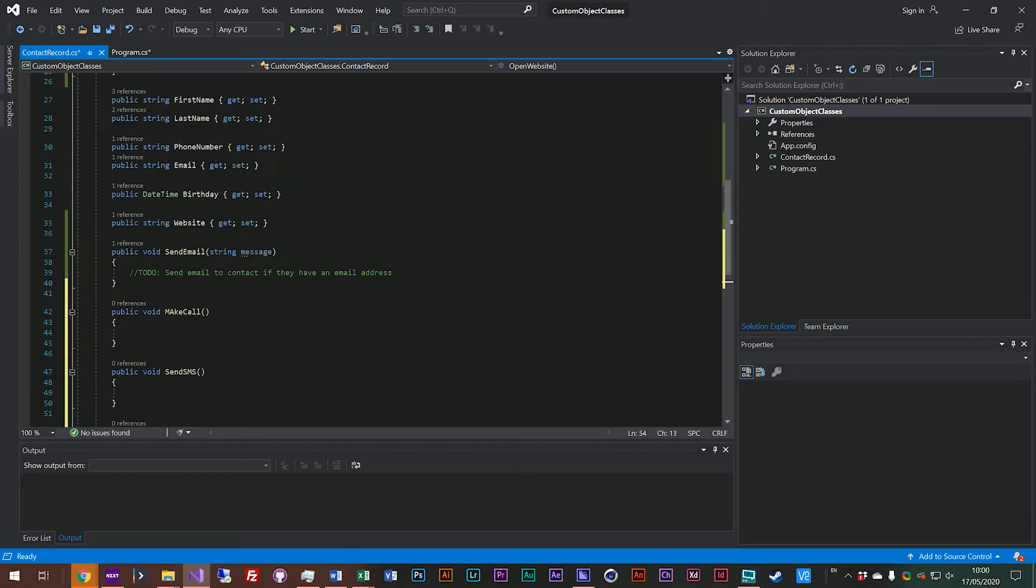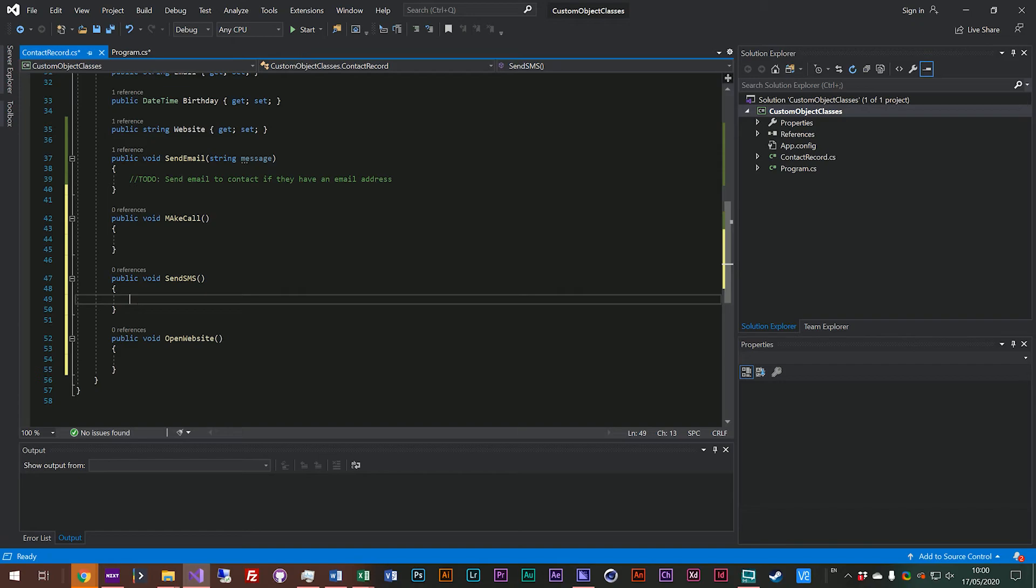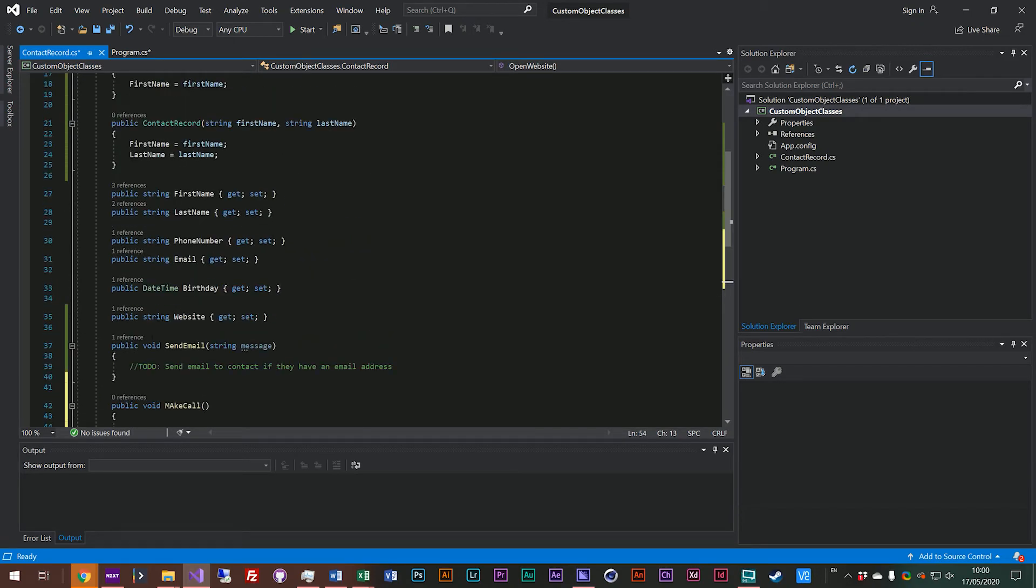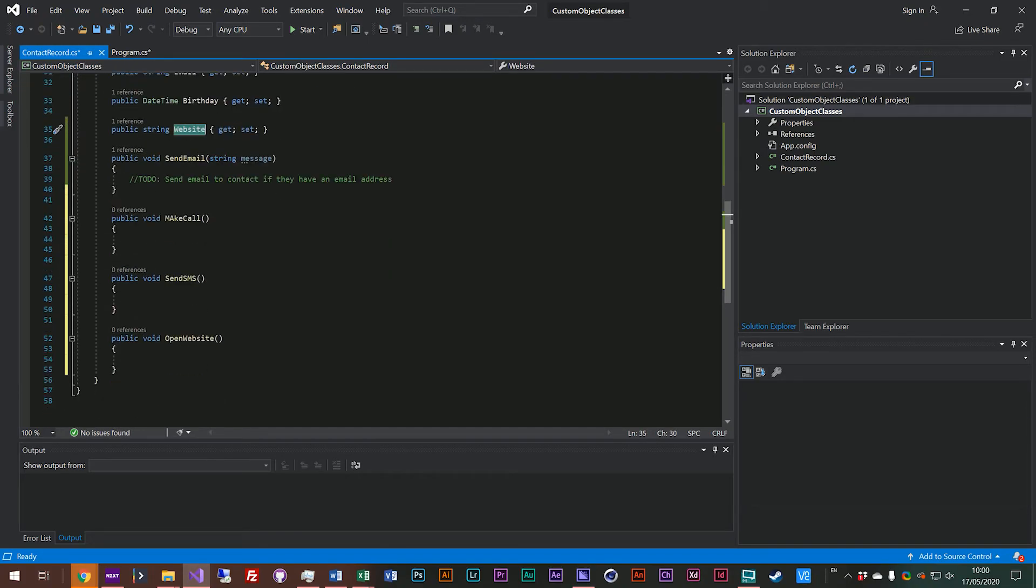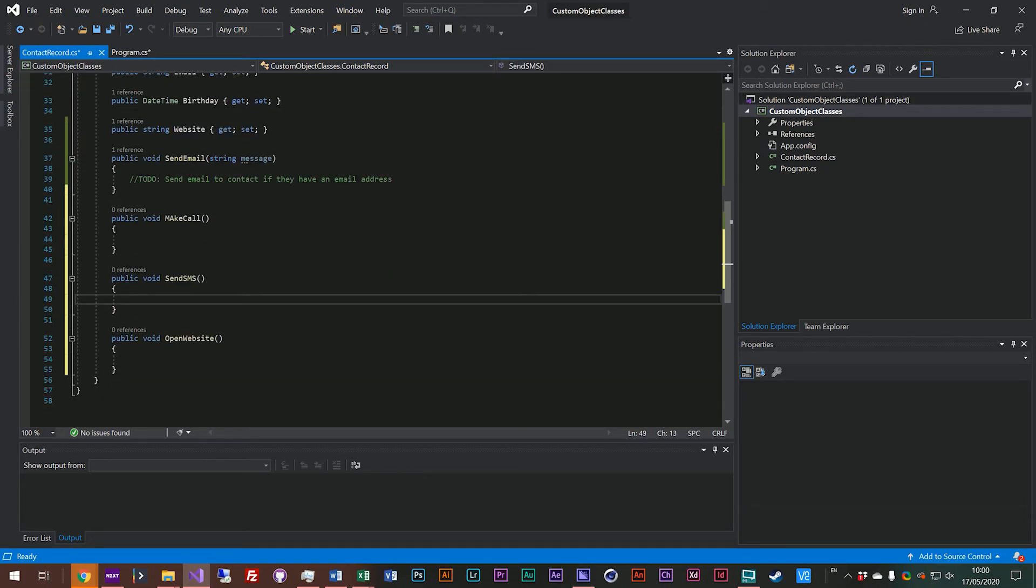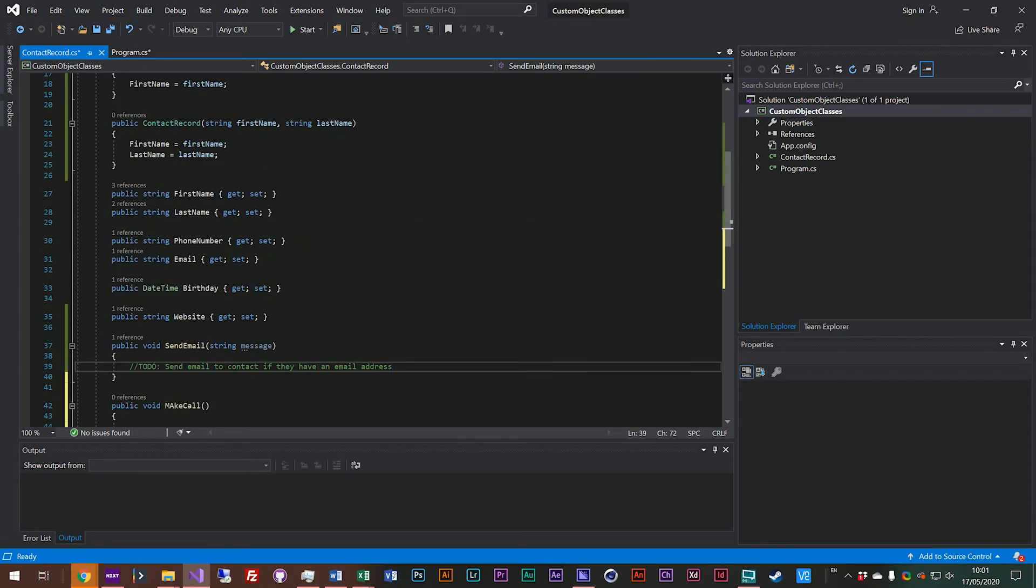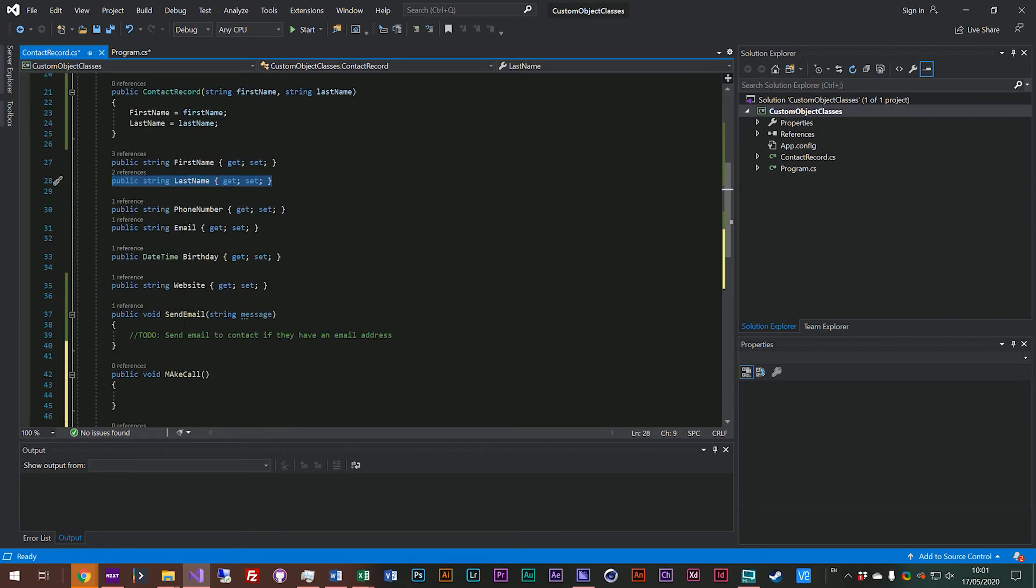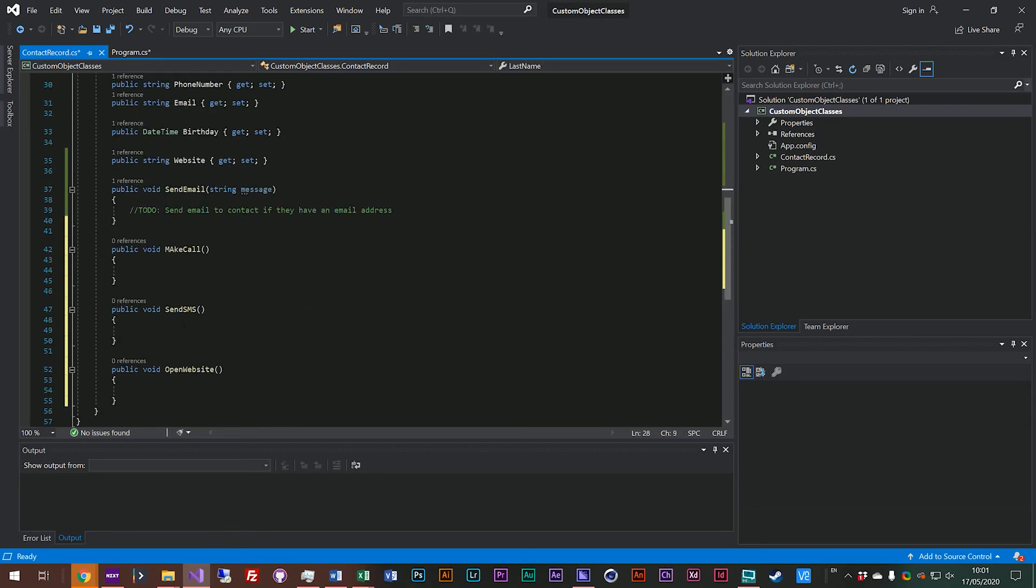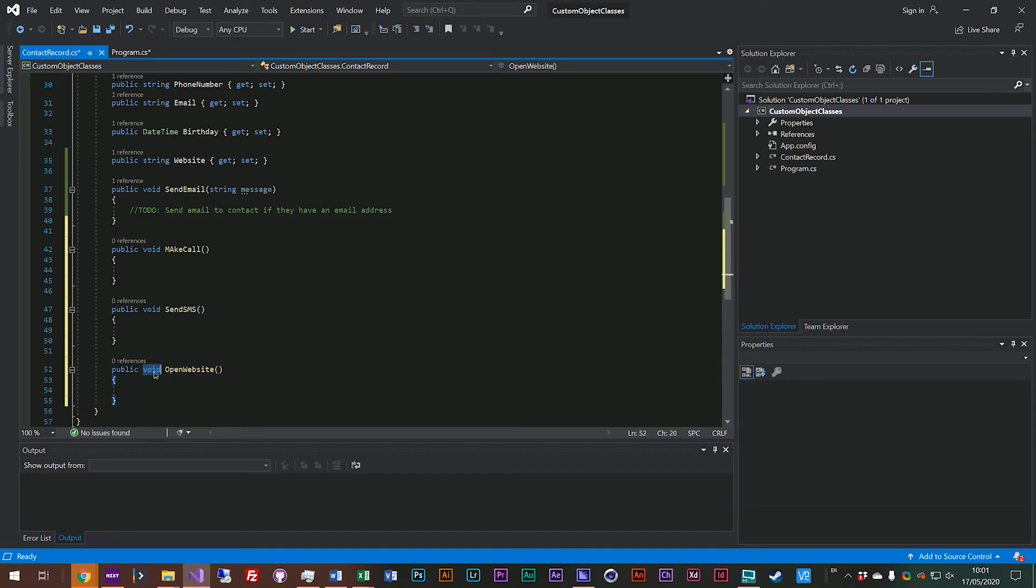So those are functions that we would perhaps attach to steve which would allow us to make use of his email address or his phone number or his website. So when you're thinking about designing your object classes you could look at what information you need to store and that would be assigned to a property and you could also look at what actions would I like to do with this object and you would declare that as a function.